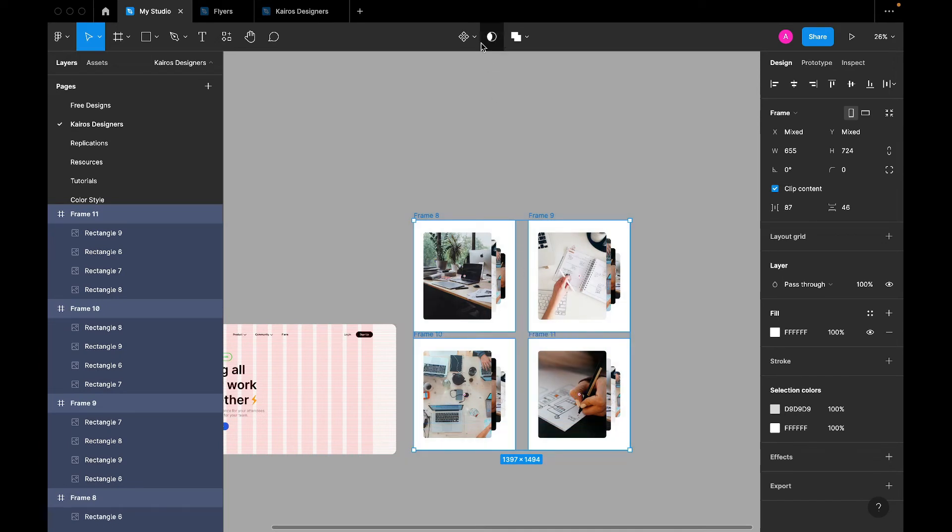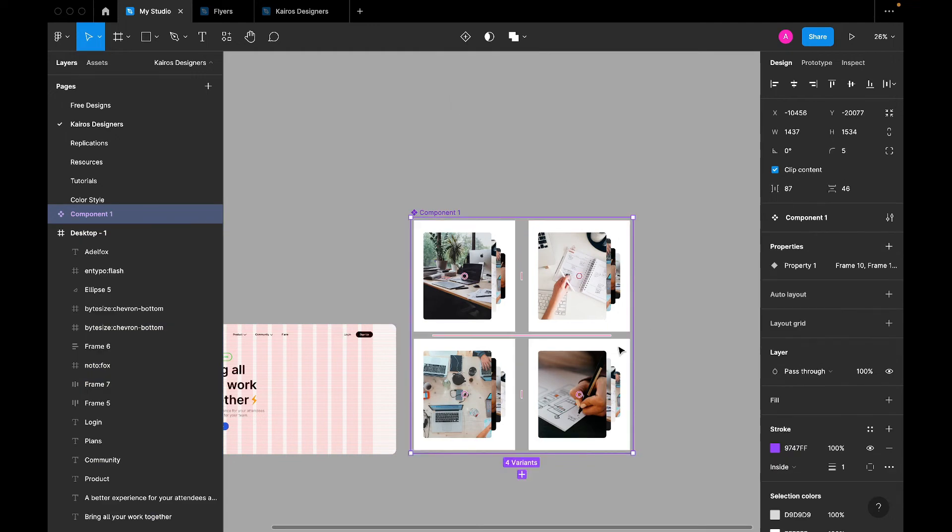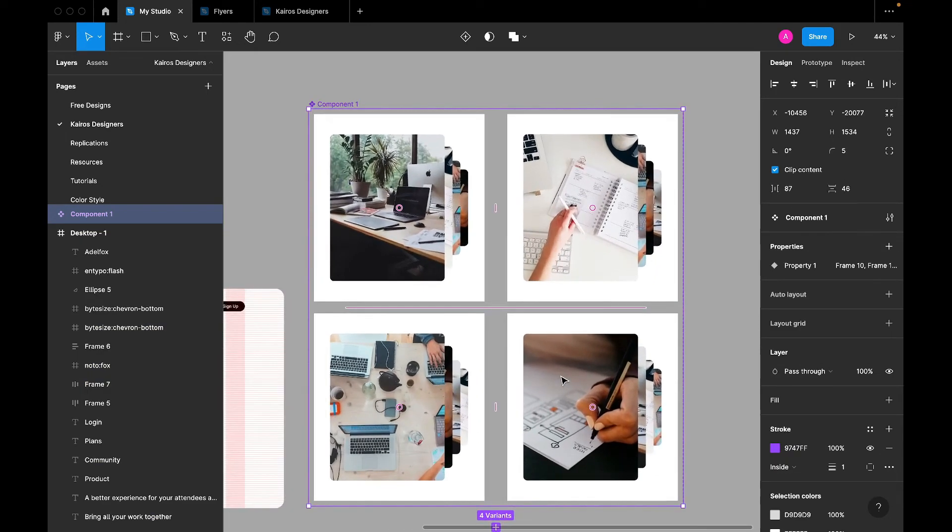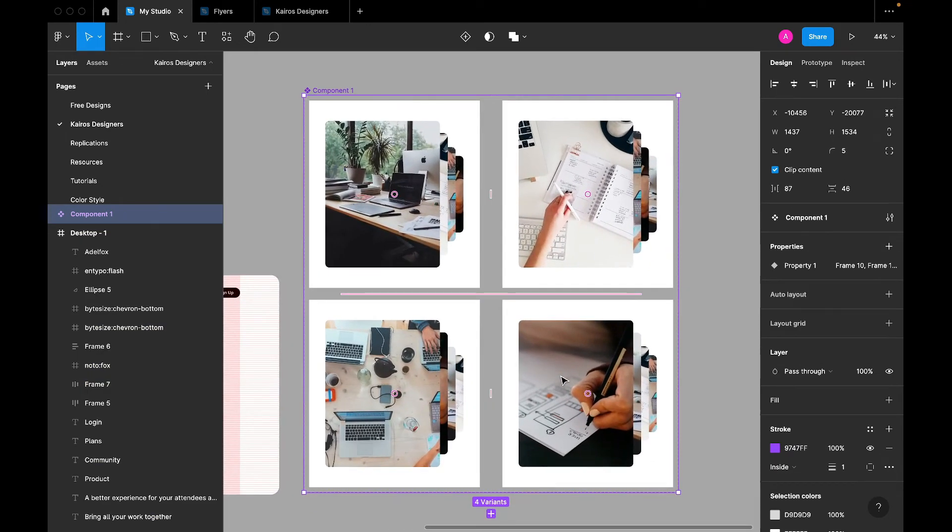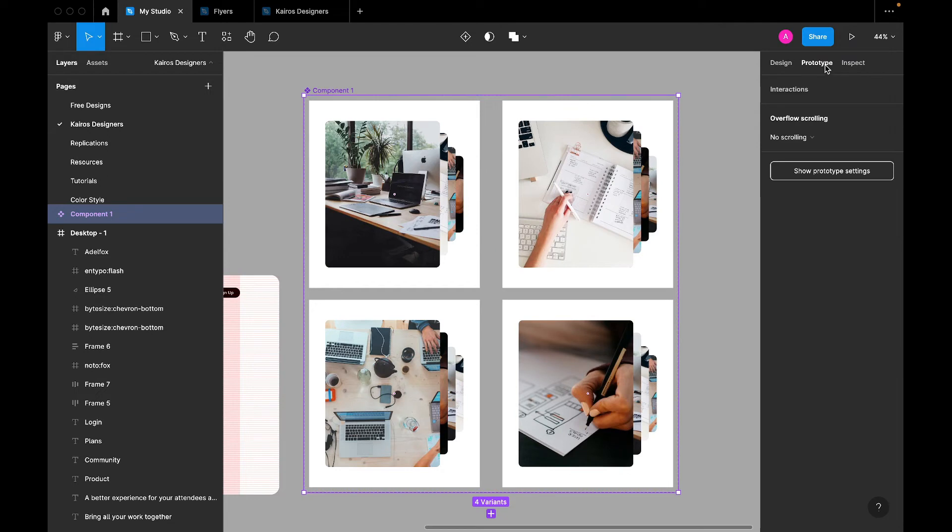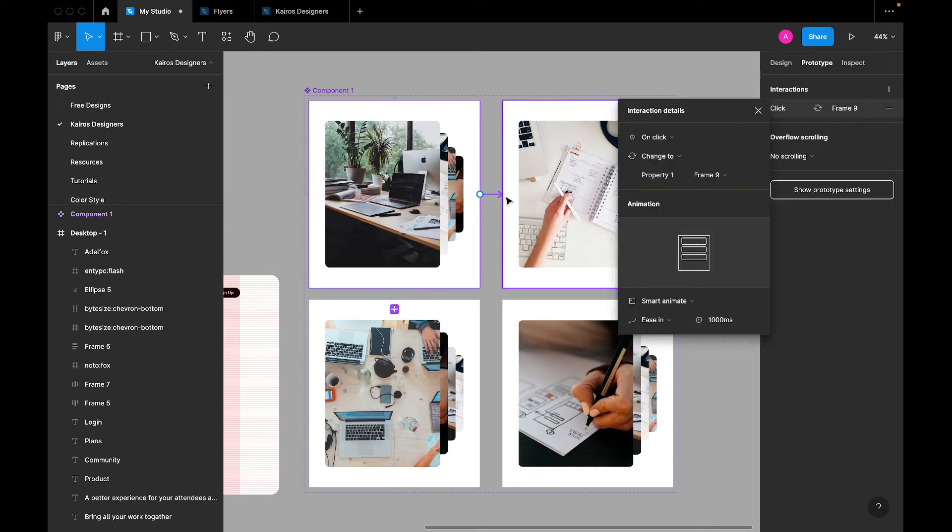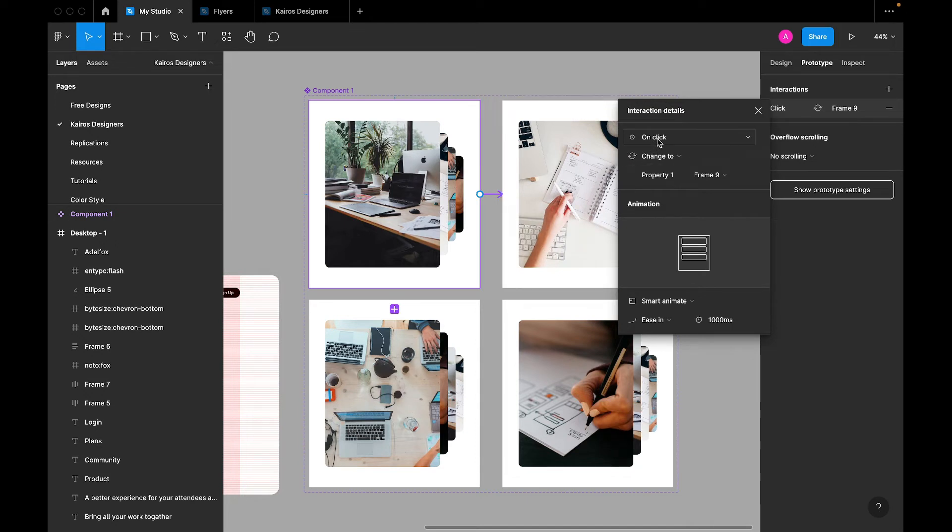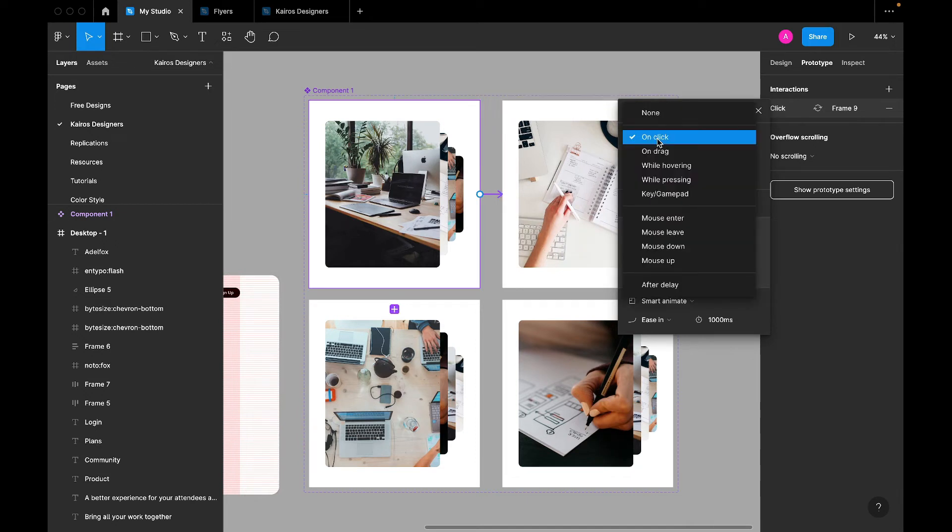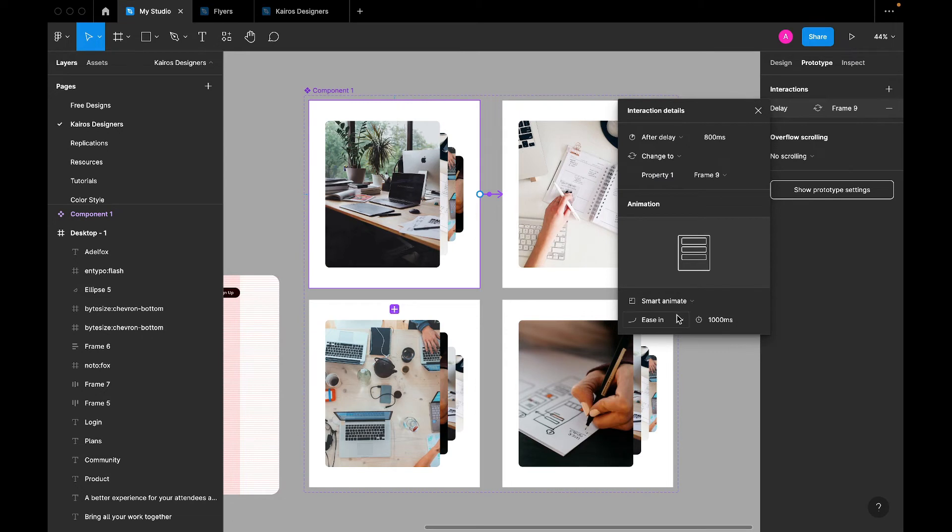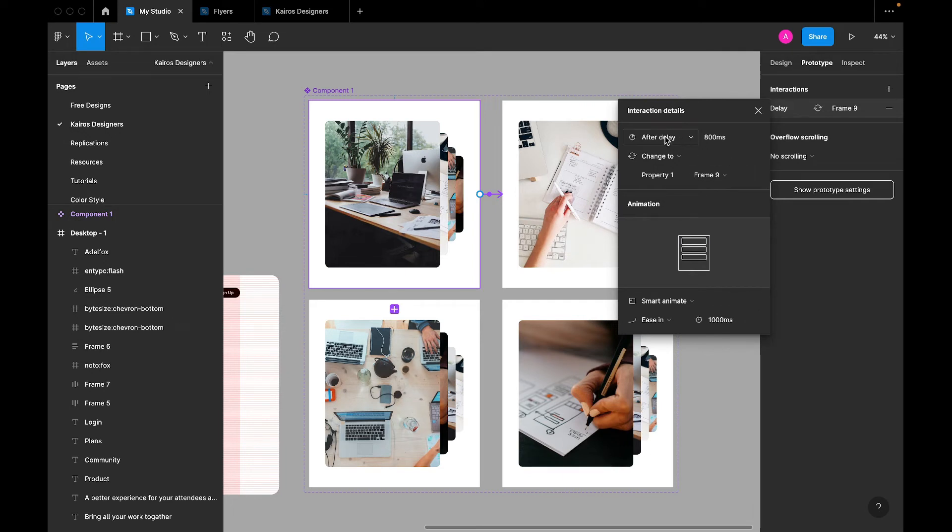And you create a component set. You create a component set. Now then you prototype. You click on prototype, you click on prototype, and you just link the first frame to the second one. Now here's where things get interesting. We are going to just set this to after delay. It sets to smart animate, then ease in, 1000 milliseconds, and after delay the time should be 800 milliseconds.